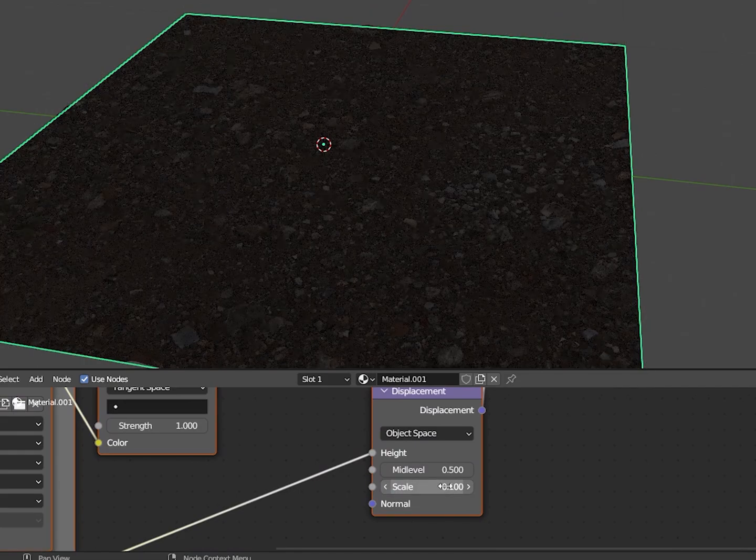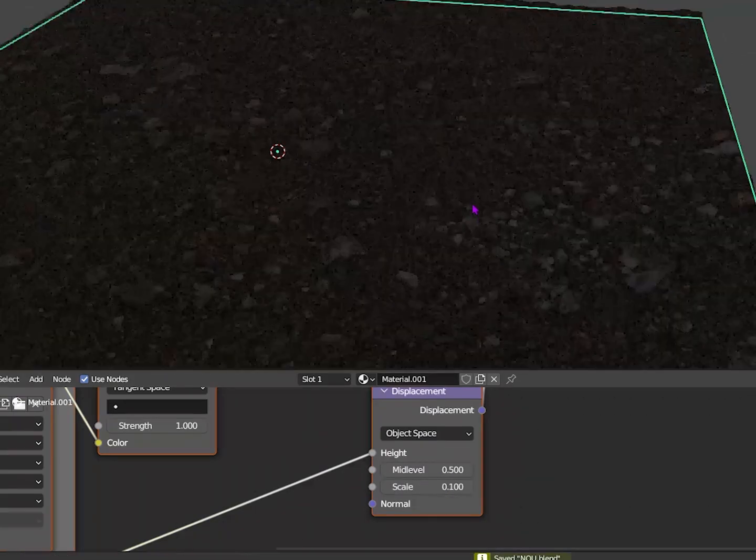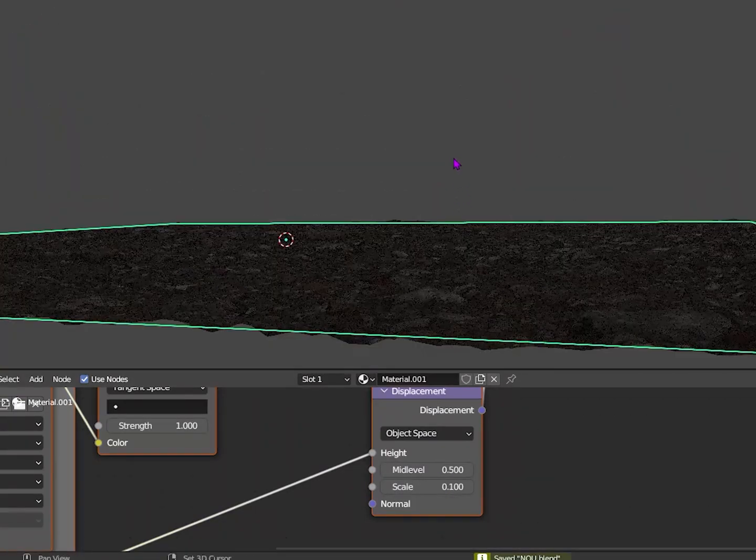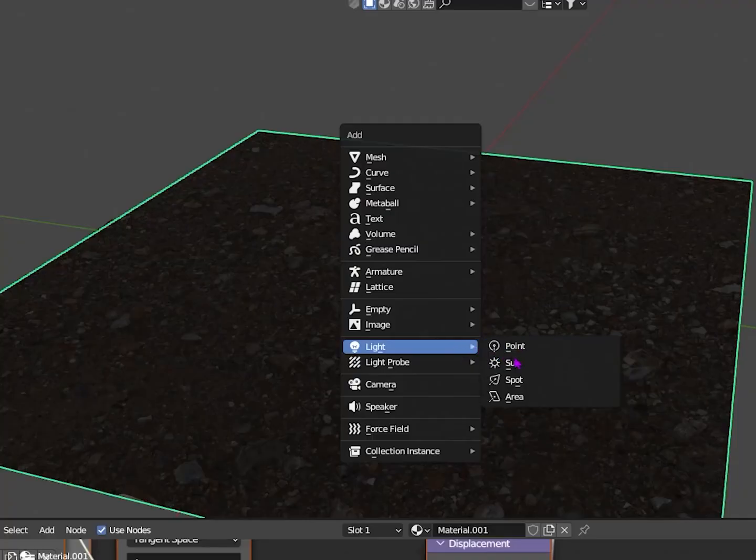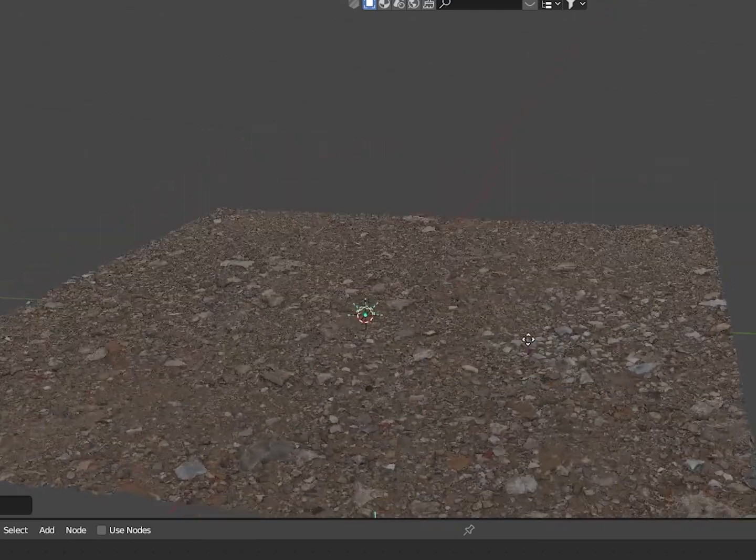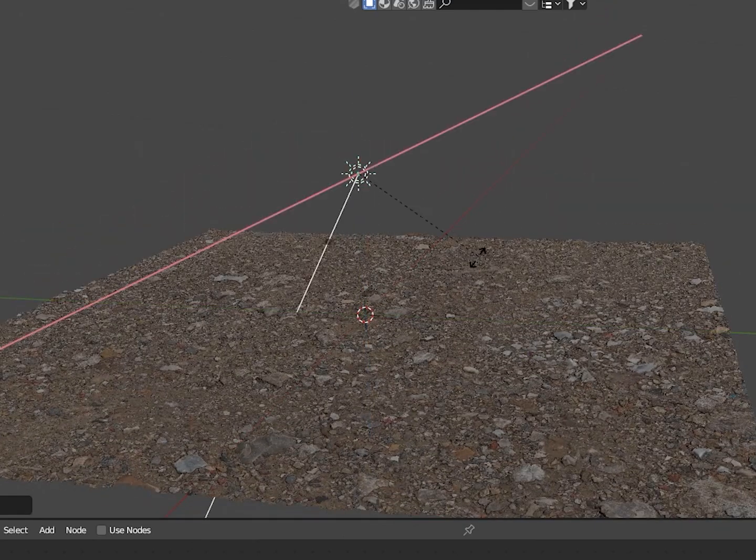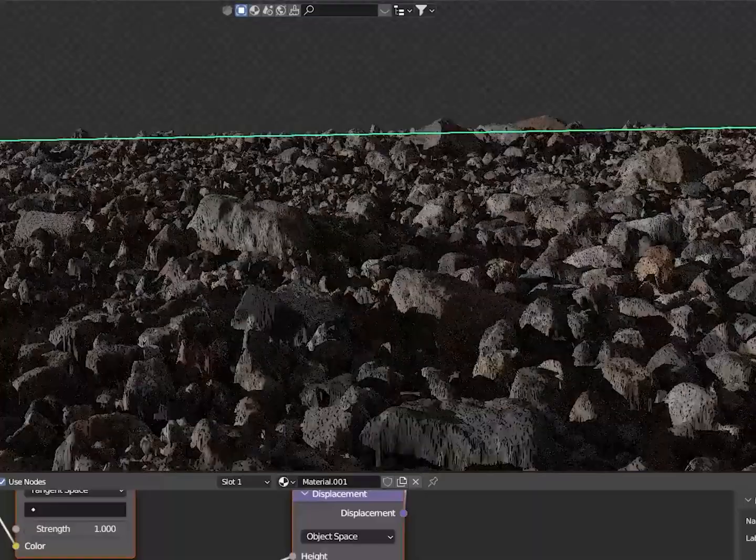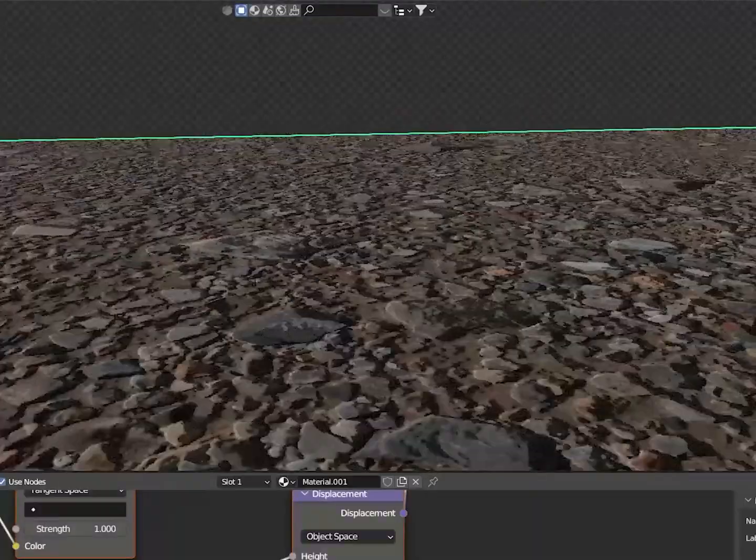I'm going to add the sun in and rotate it so we get a nice shadow. Now we can mess around with it even more.